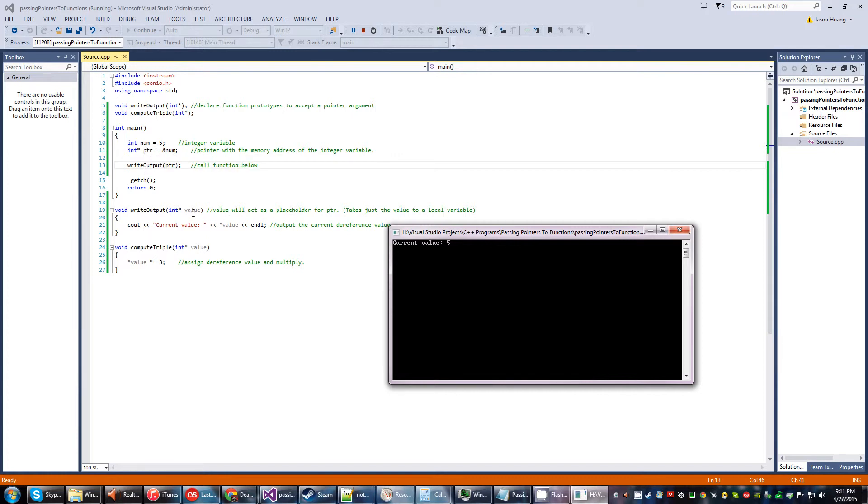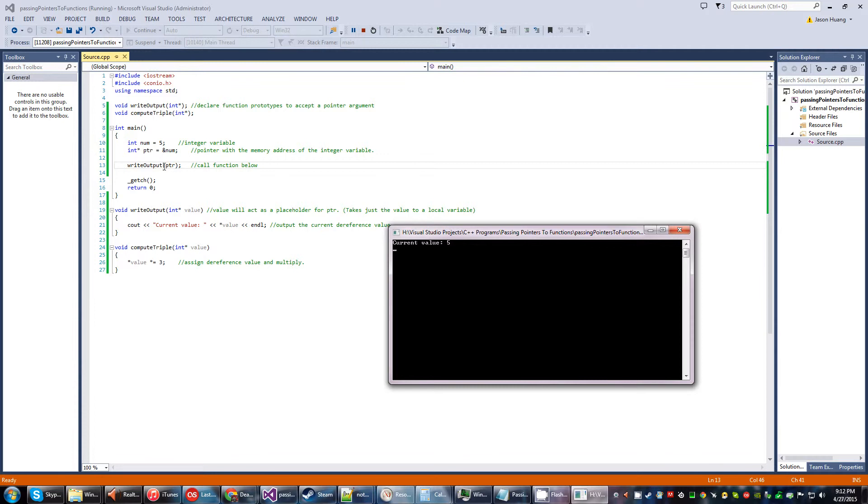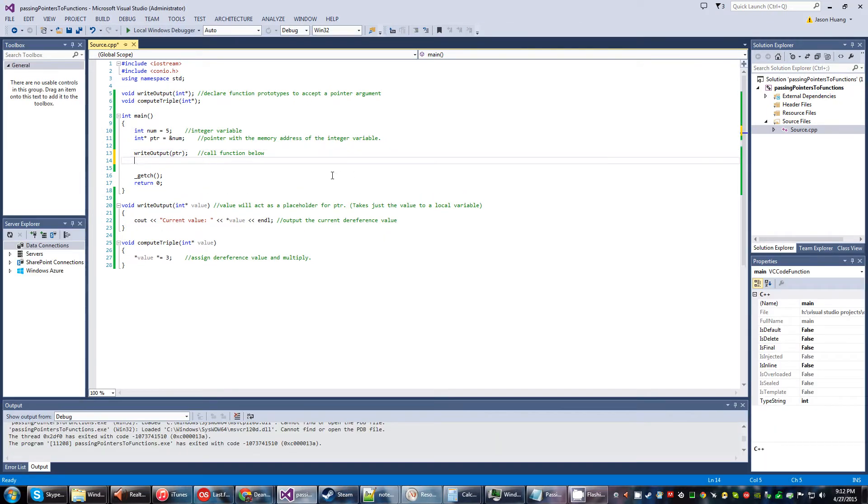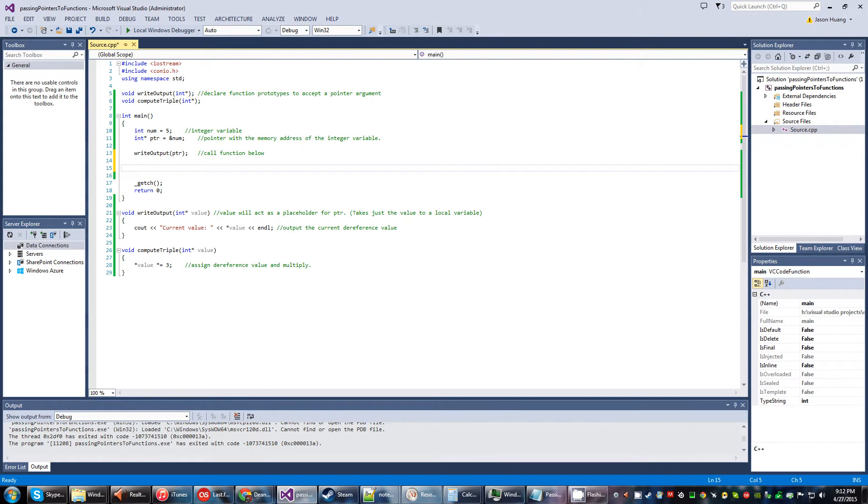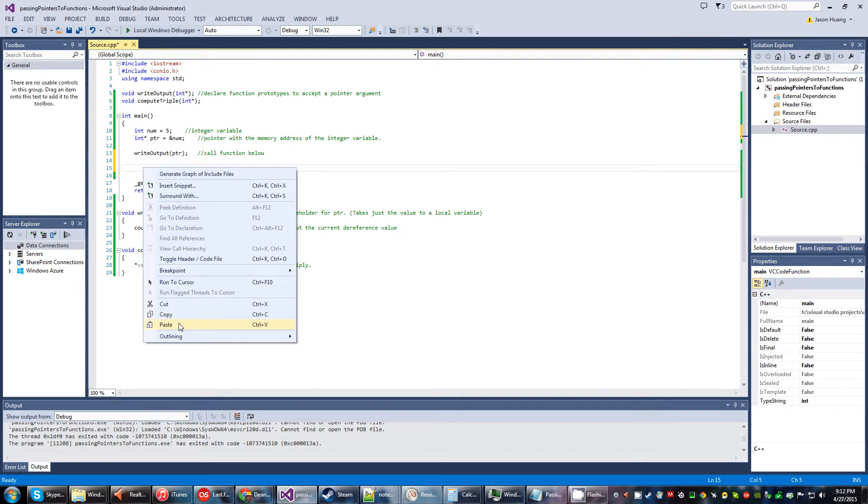and temporarily do its work in this function. And basically, all it does is dereference the memory address so that it just becomes the integer value, which then becomes five. Simple enough.